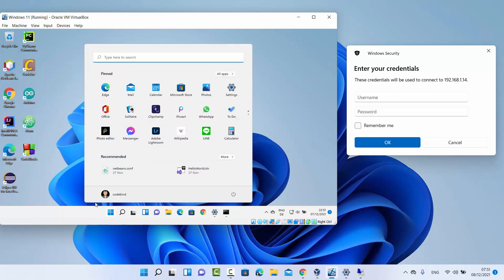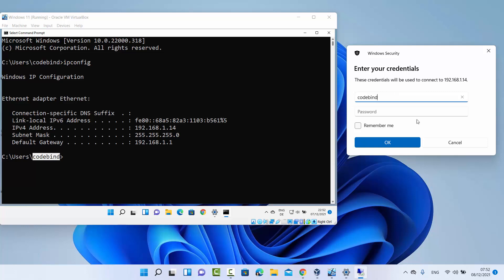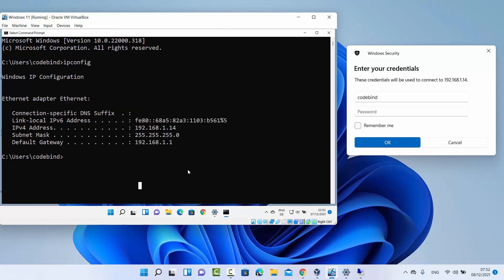The username you can find by clicking the Windows Start icon — it's shown at the top. You can also see it in the terminal after 'Users'. In my case, the username is 'codebind'. Provide that username and then the password — which is the password you use to log into that Windows 11 operating system. You can also check 'Remember me' to save your credentials, then click OK.